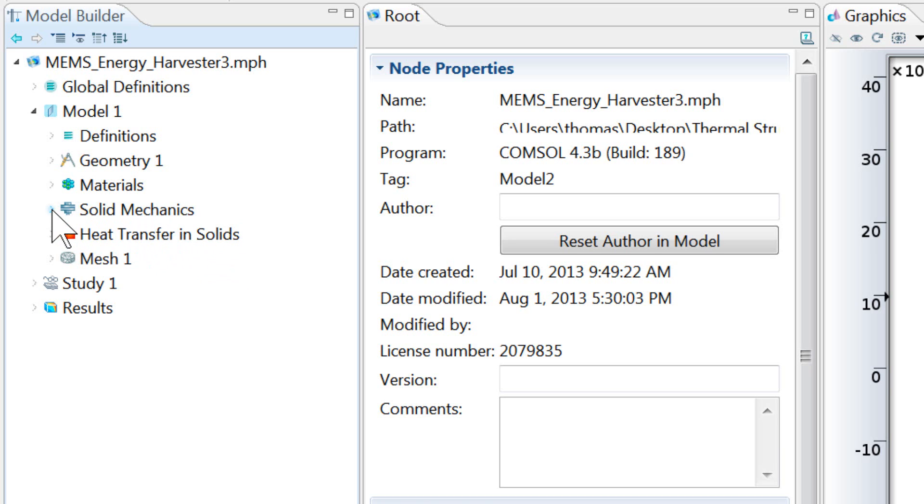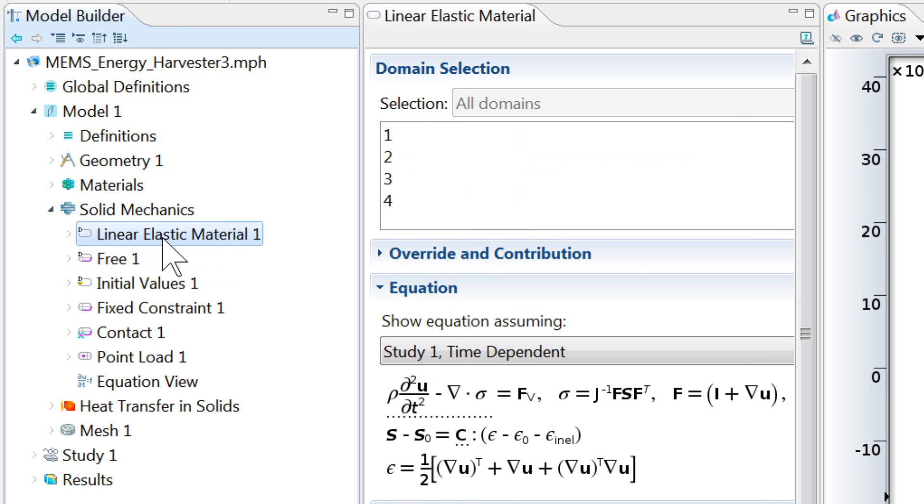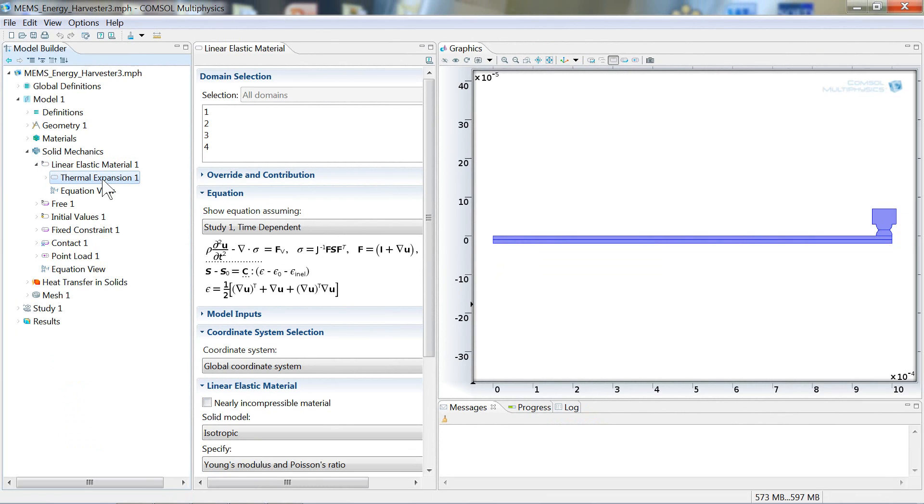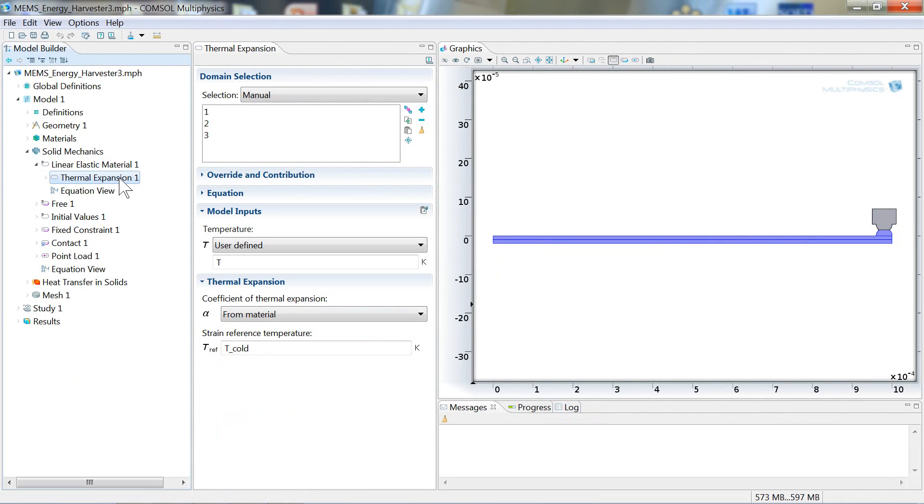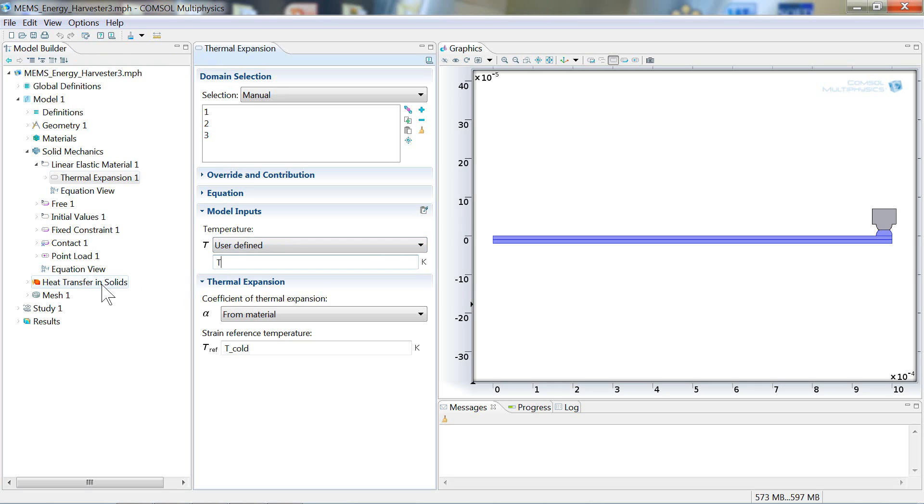So firstly, we'll talk about the solid mechanics equations. Let's expand this node. And we can see that we'll be solving a linear elastic material model for all domains. And then if you expand that, you can see that there is a thermal expansion set to the strip. And this is where the coupling is defined between the solid mechanics equations and the heat transfer in solids equations. Here the temperature field, denoted by capital T, is read in from the heat transfer in solids solution. So that the heat transfer in solid temperature field is what drives the thermal expansion in the strip.